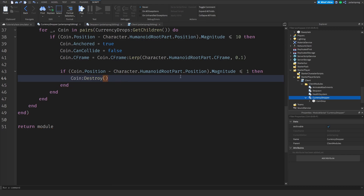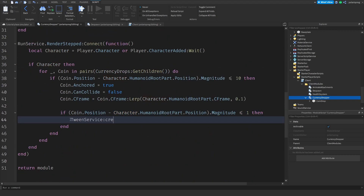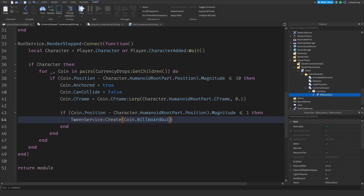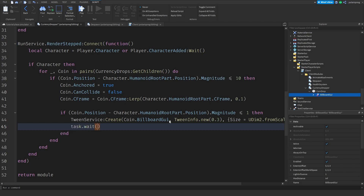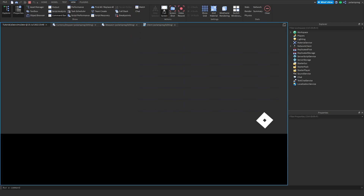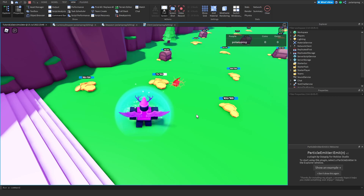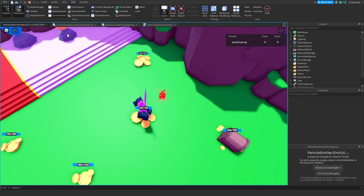A better approach is to tween the coins instead of just destroying them instantly. I use TweenService: `TweenService:Create(coin.BillboardGui, TweenInfo.new(0.3), {Size = UDim2.fromScale(0, 0)}):Play()`. Then I wait 0.3 seconds and call `coin:Destroy()`. Let's test — click the coin, get close, and as you can see they do get collected and destroyed with a nice shrink animation, which looks much better.